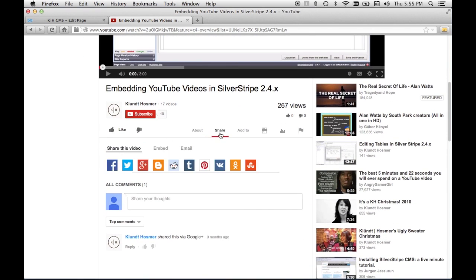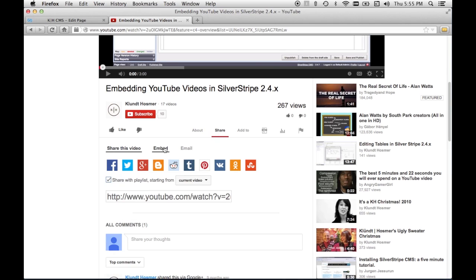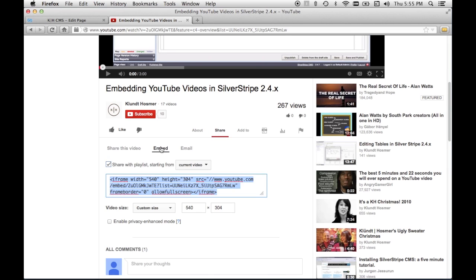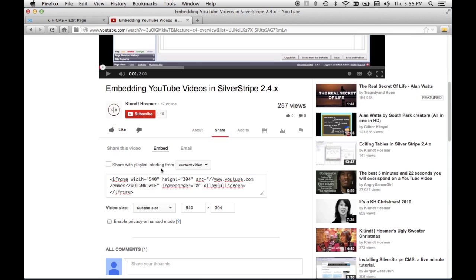Then I click on share and I choose embed and I want to make sure that I uncheck this share with playlist. I just want this video not a whole playlist of the videos in this channel.